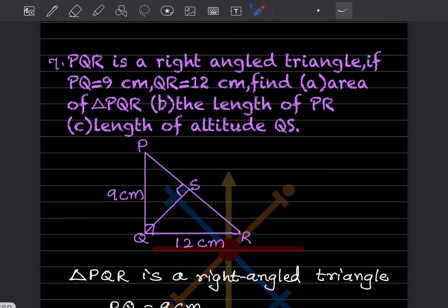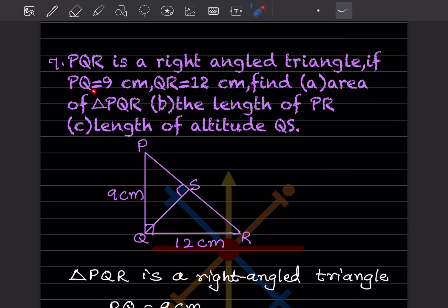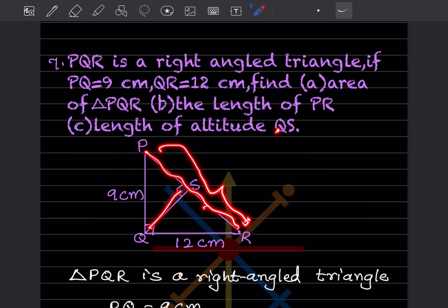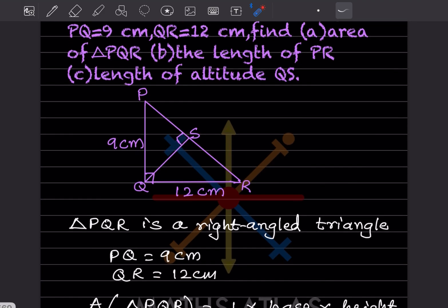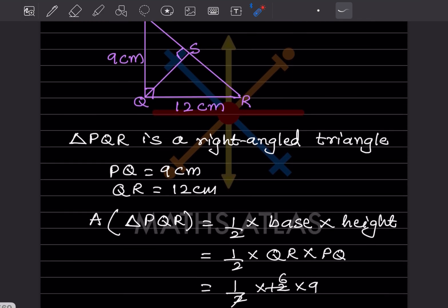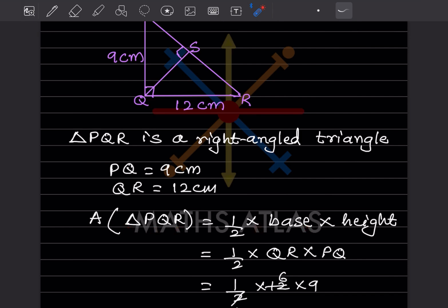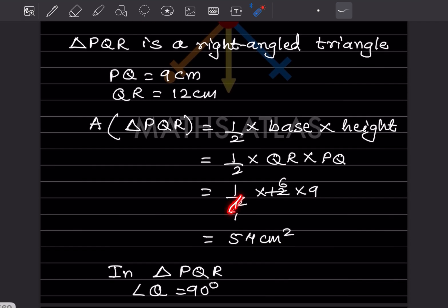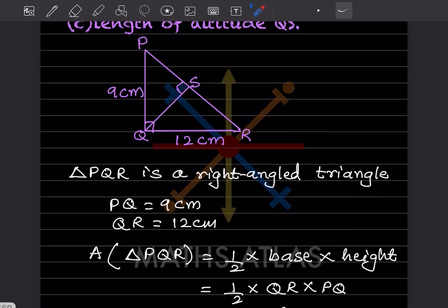Triangle PQR is a right-angle triangle with angle Q = 90°. PQ = 9 cm and QR = 12 cm. We need to find the area of triangle PQR, the length of PR, and the altitude QS. Area = half into QR into PQ = half into 12 into 9 = 54 centimeter square.